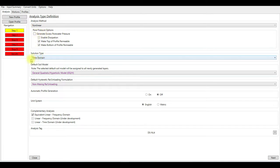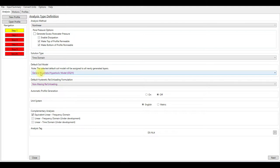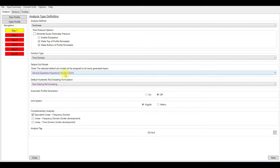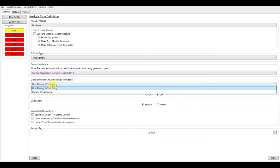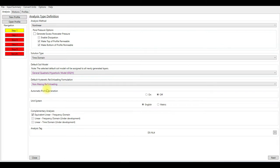For solution type, keep it as time domain. In the new versions of DeepSoil they added a new soil model which has QDRATIC GQH, so I'm going to choose this model and I'm going to choose non-masing re-unloading for the default hysteretic re-unloading formation.